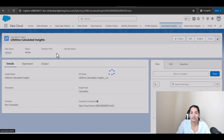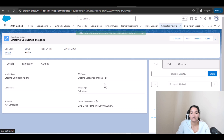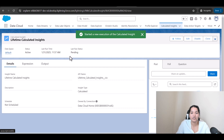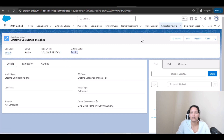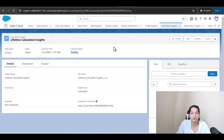The last run status and last run time were blank, but now that we've published, the status shows Pending. Once the status becomes Successful, the data will appear in the Calculated Insights in the Data Explorer. Give it some time, and I'll see you in the next tutorial — thank you.